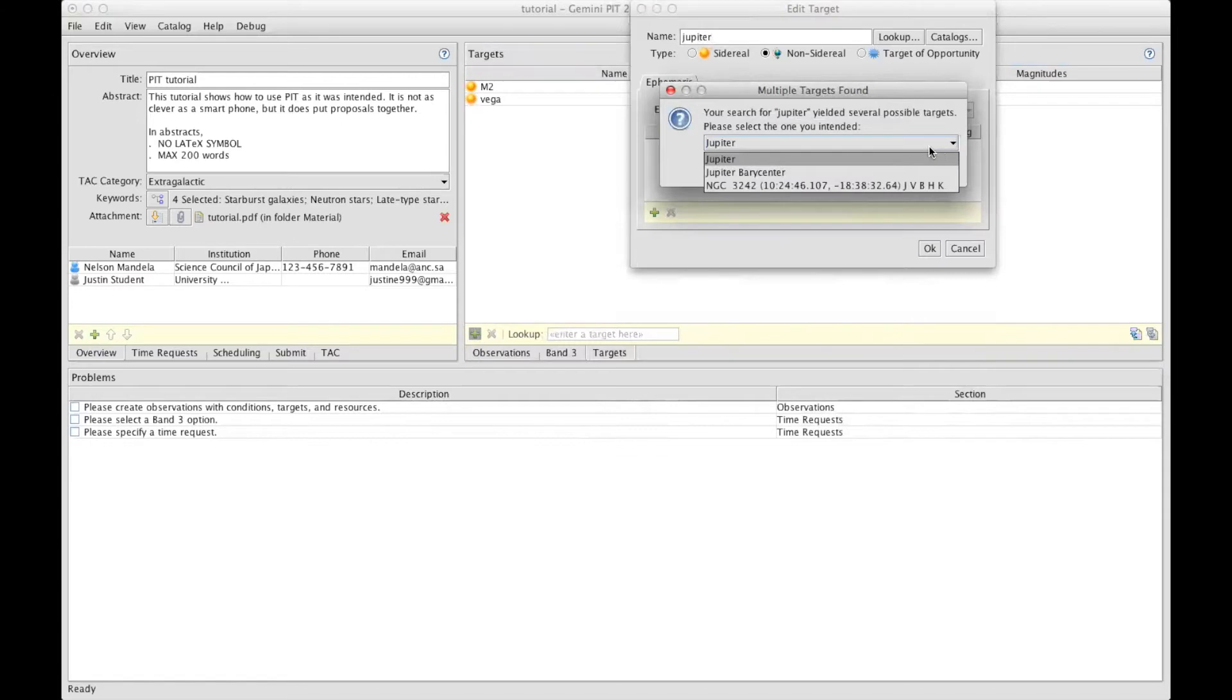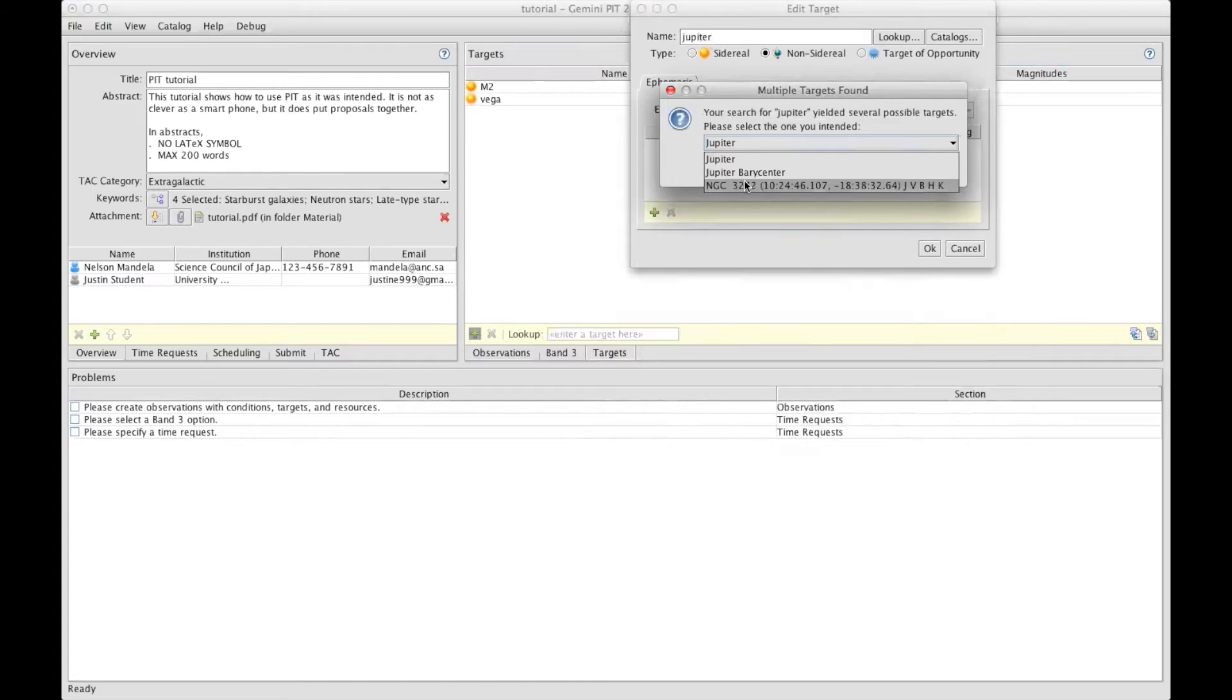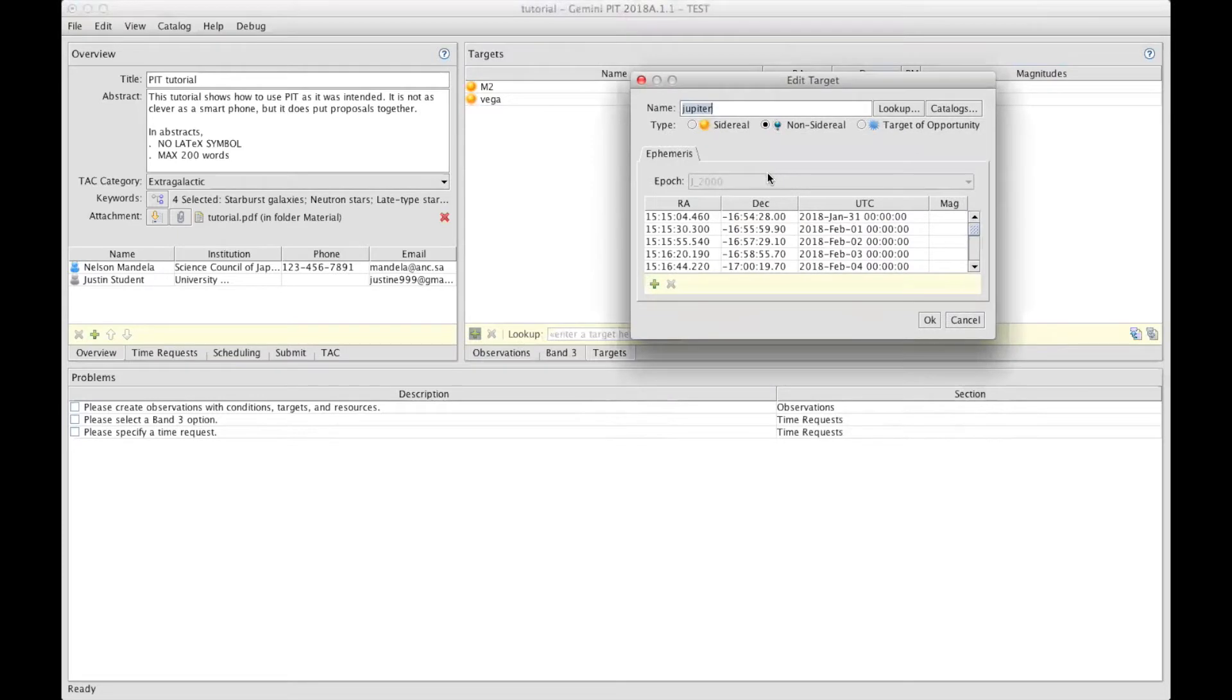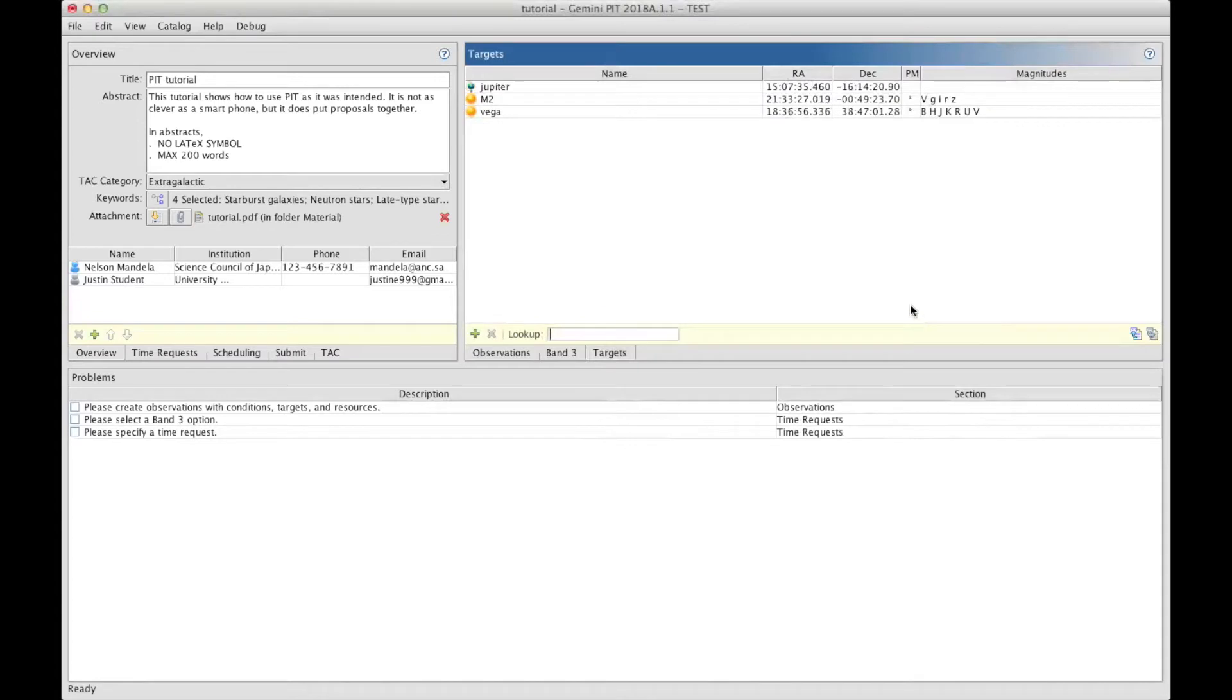This brings a menu where you can pick from Jupiter and Jupiter Barycenter. Please don't mind this random target that happens from time to time. In this case, we will select Jupiter. This brings all the coordinates with dates, and you can click OK to add Jupiter to your list.